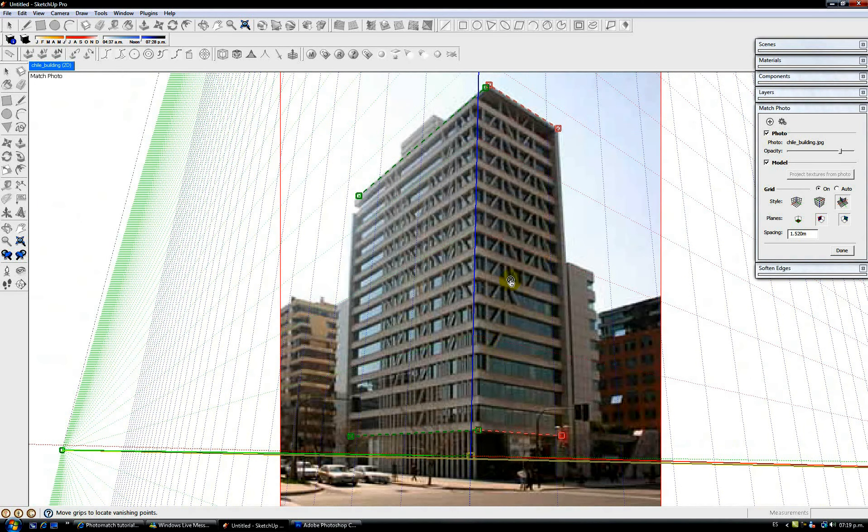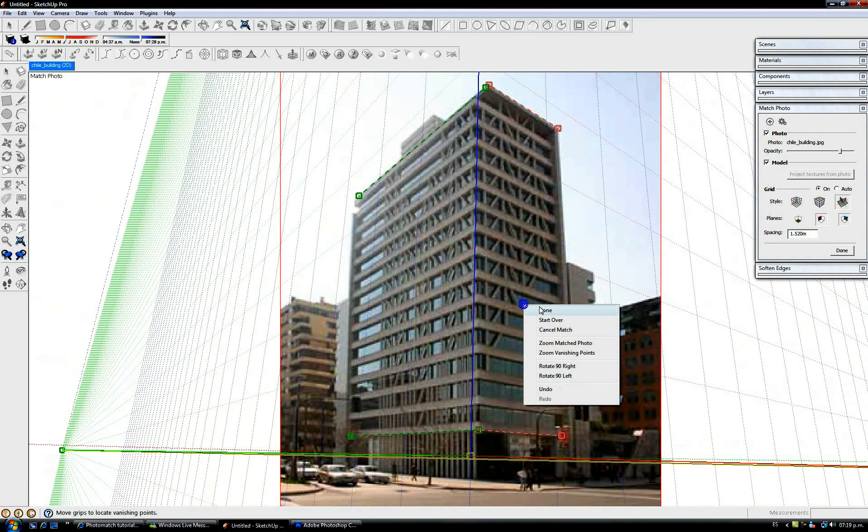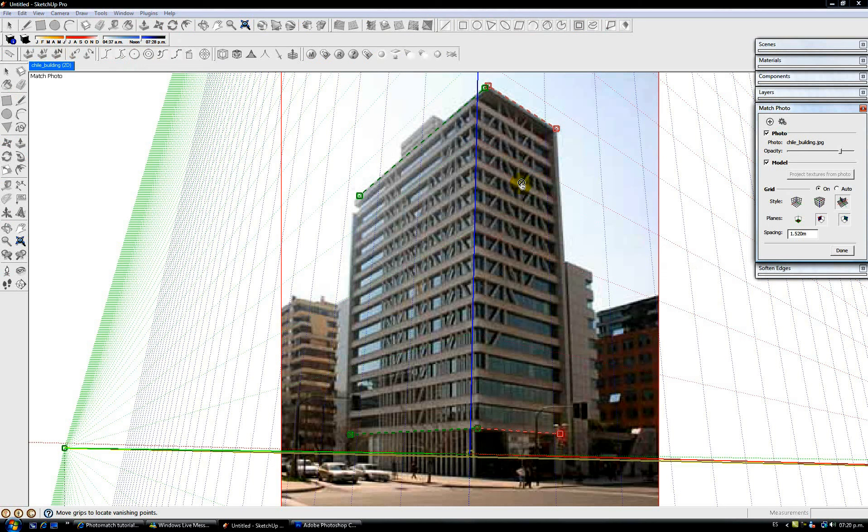We can close this option here with the right click and clicking Done. Now we have this sketch over window displayed. If you don't have it, you can go to Window and enable this match photo option. This will display this window in which we can always go back by clicking this Edit Matched Photo button to realign the lines as many times as we want.